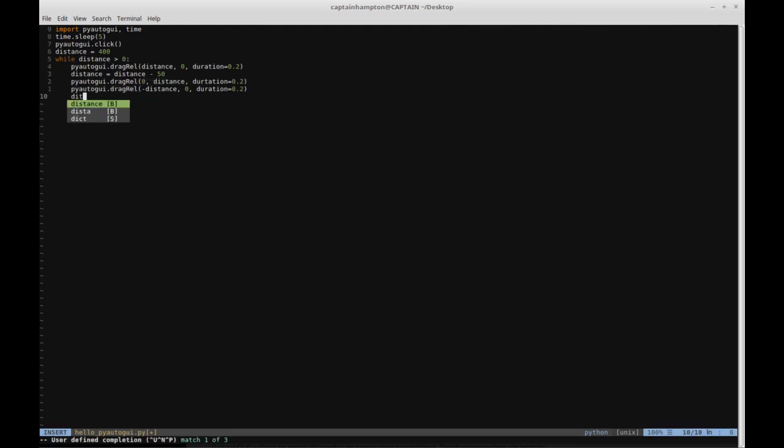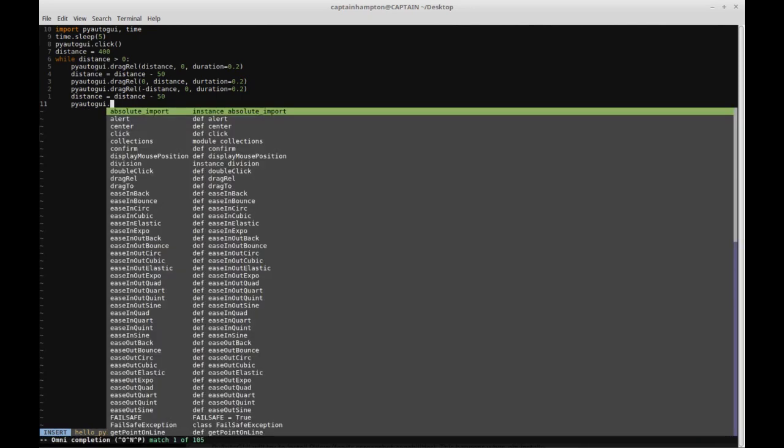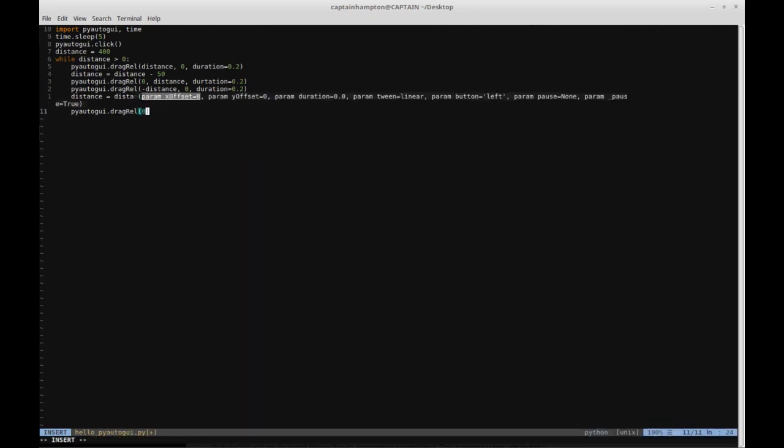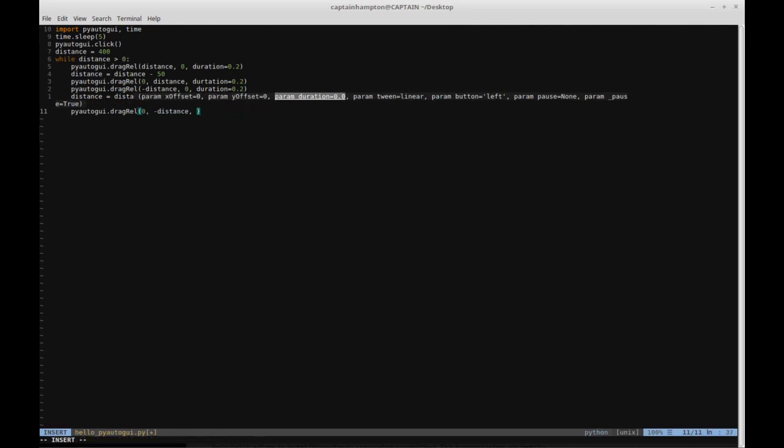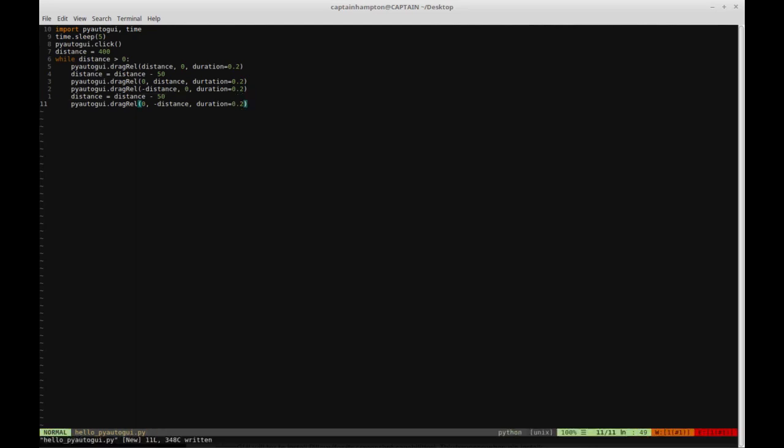One final decrease of the distance variable: distance equals distance minus 50, and then one final dragrel. We'll use pyautogui.dragrel() with zero for X, minus distance for Y, and a duration of 0.2 seconds. That's pretty much it. This is the code that was responsible for running the initial demo we saw at the beginning.